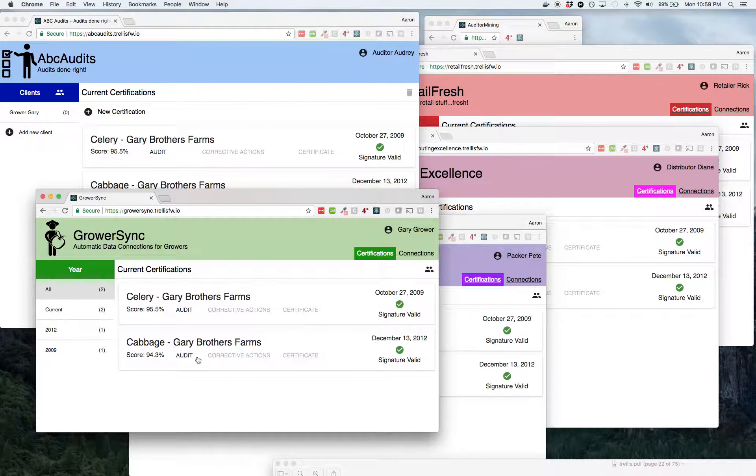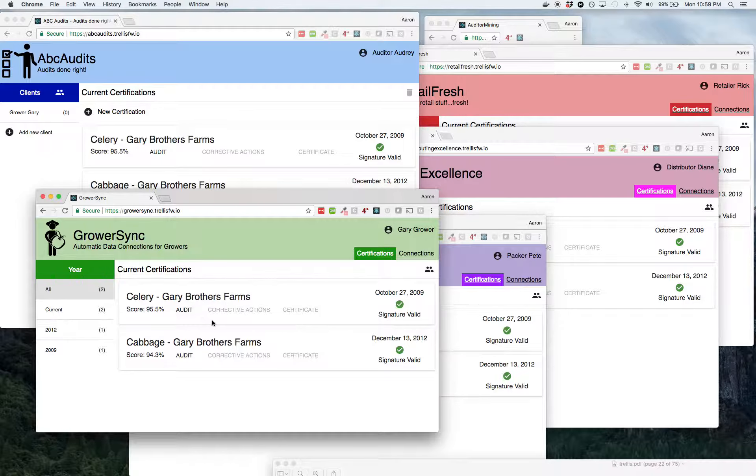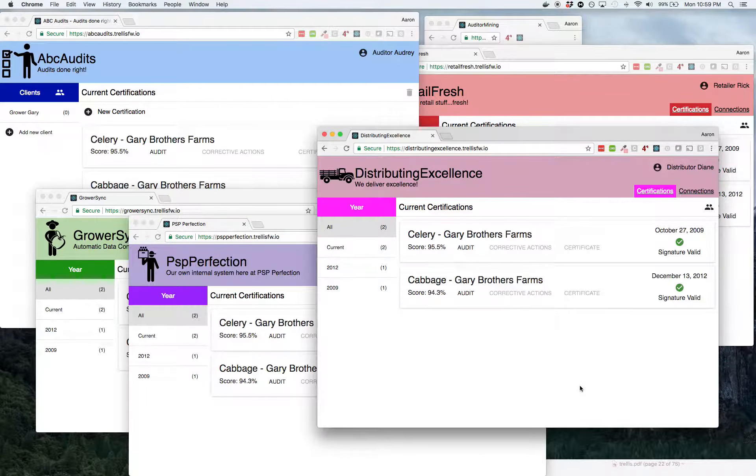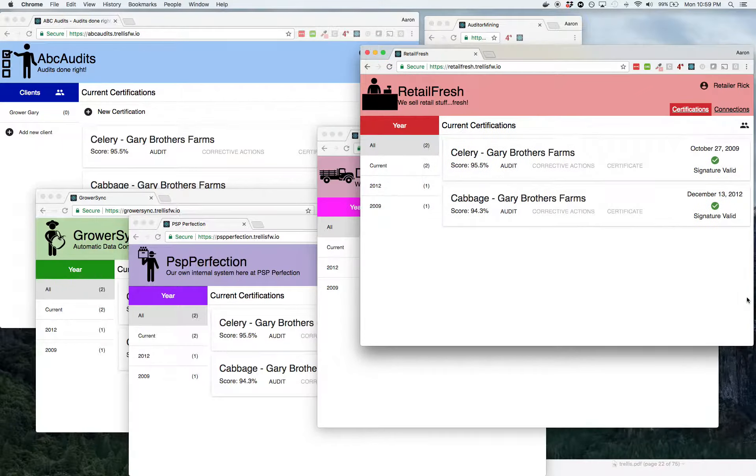And so here's the grower's platform, GrowerSync. This is where he saves all of his audits. We've got the same two here because we've already made a connection ahead of time. We've got a connection to the packer from the grower. We've got a connection from the packer to the distributor, from the distributor to the retailer.